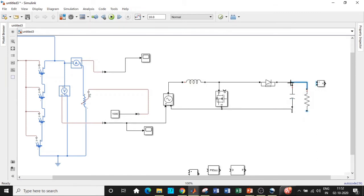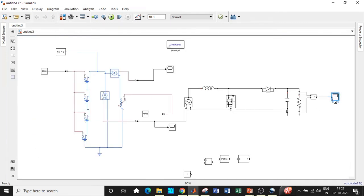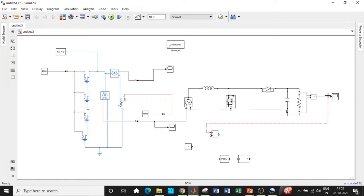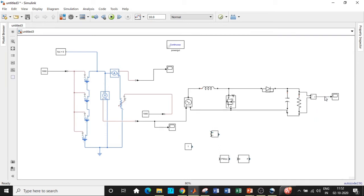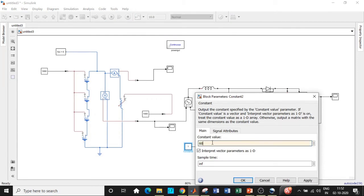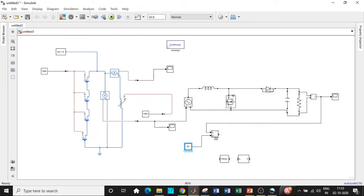Connect the resistor between the two output terminals. We'll be measuring the voltage across the output terminals, so connect the voltage measurement block there. Connect the scope at the output. In the closed-loop path, take a tapping from the output terminal and connect it to the voltage measurement input. Place the constant block and double-click on it, changing the value to 60 — this is the reference output voltage you want at the output terminals.